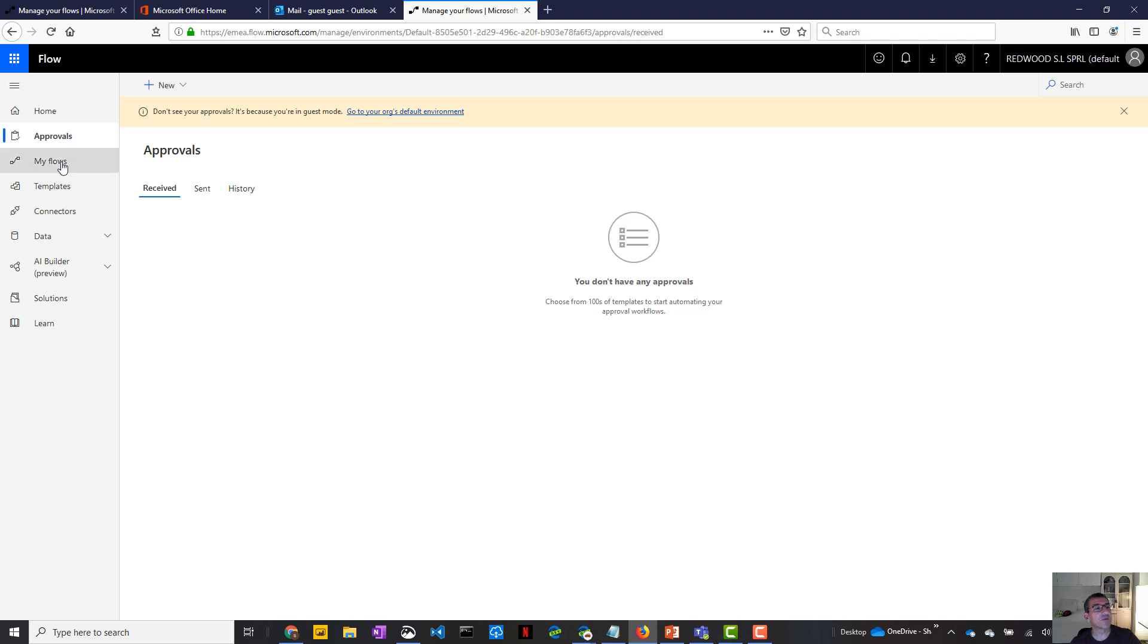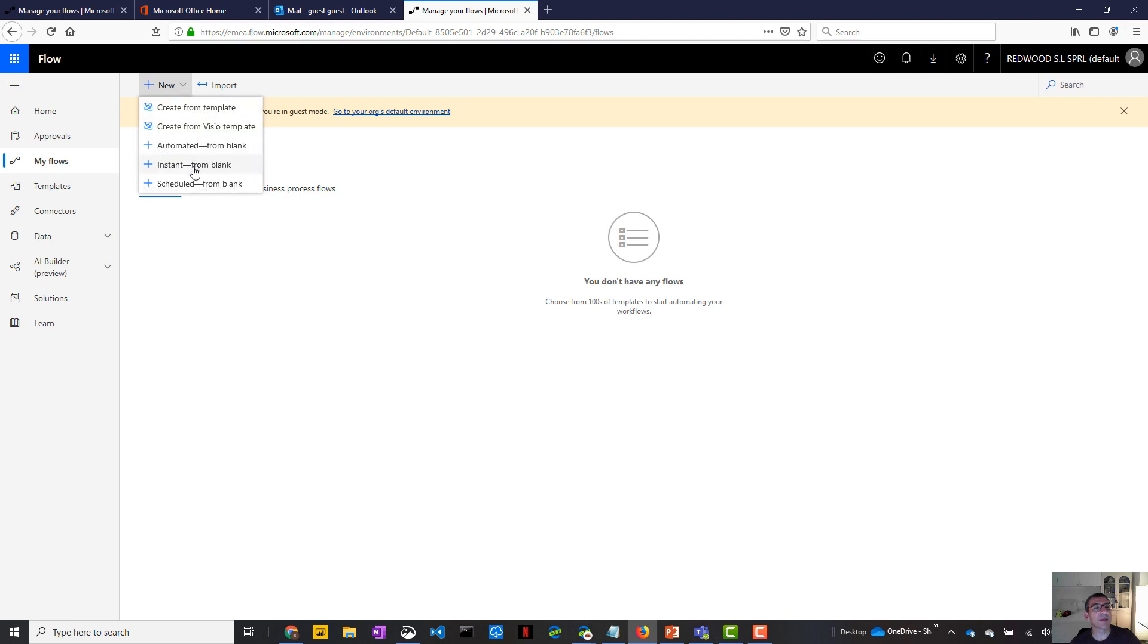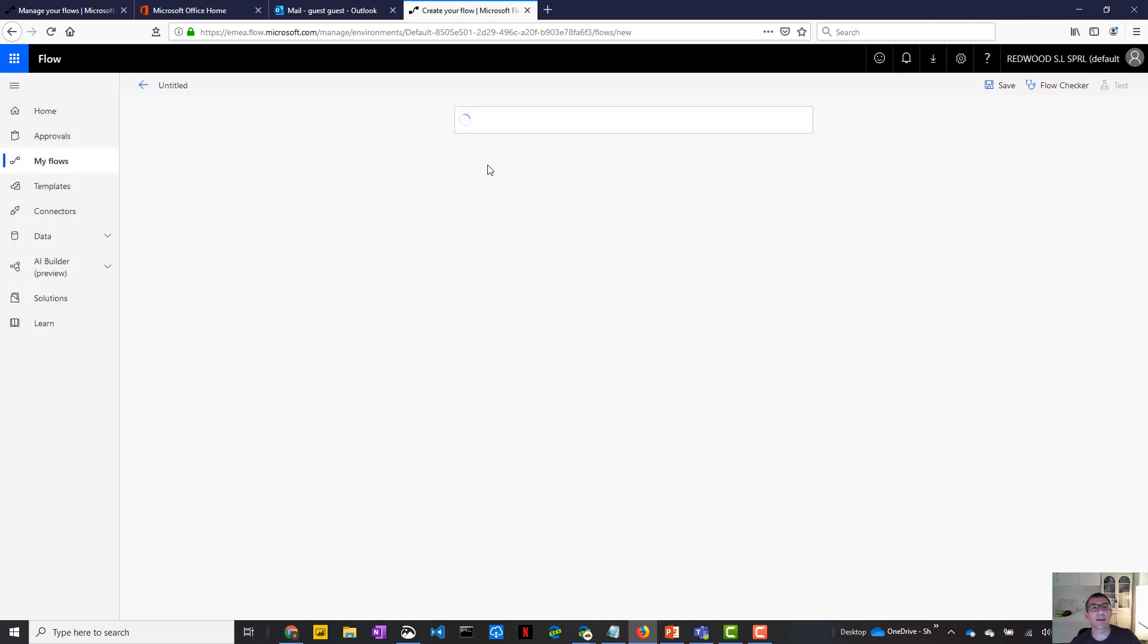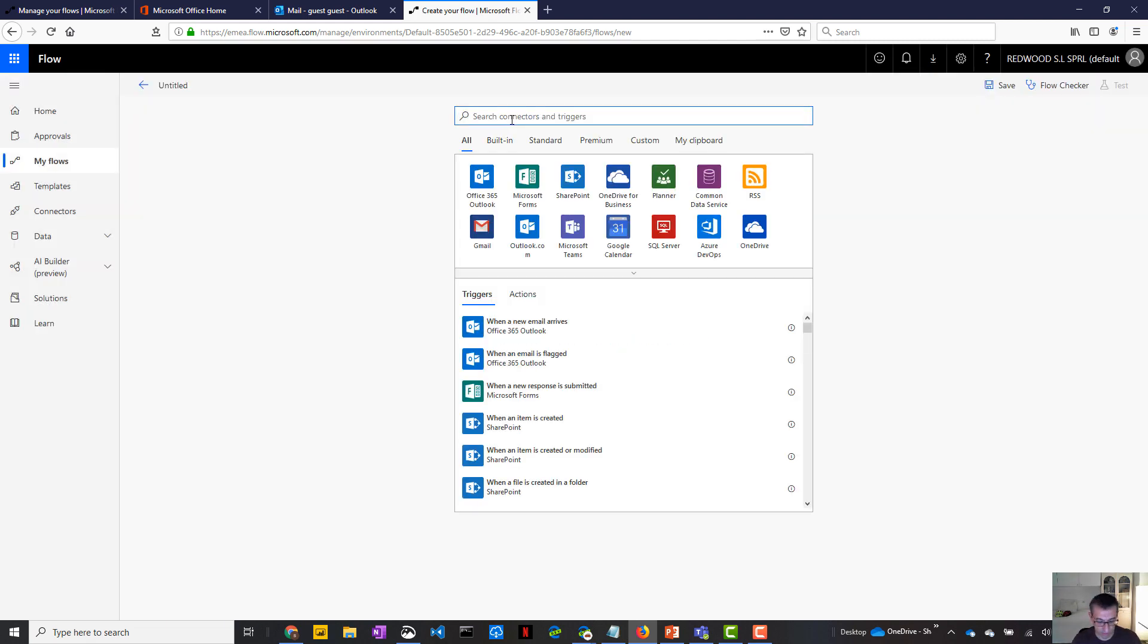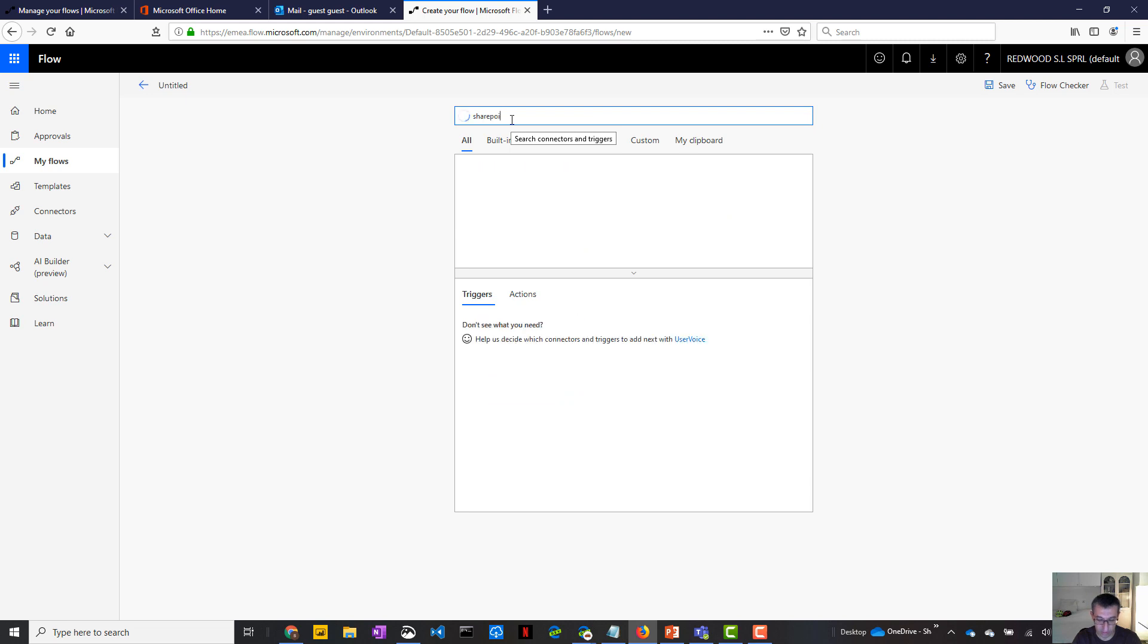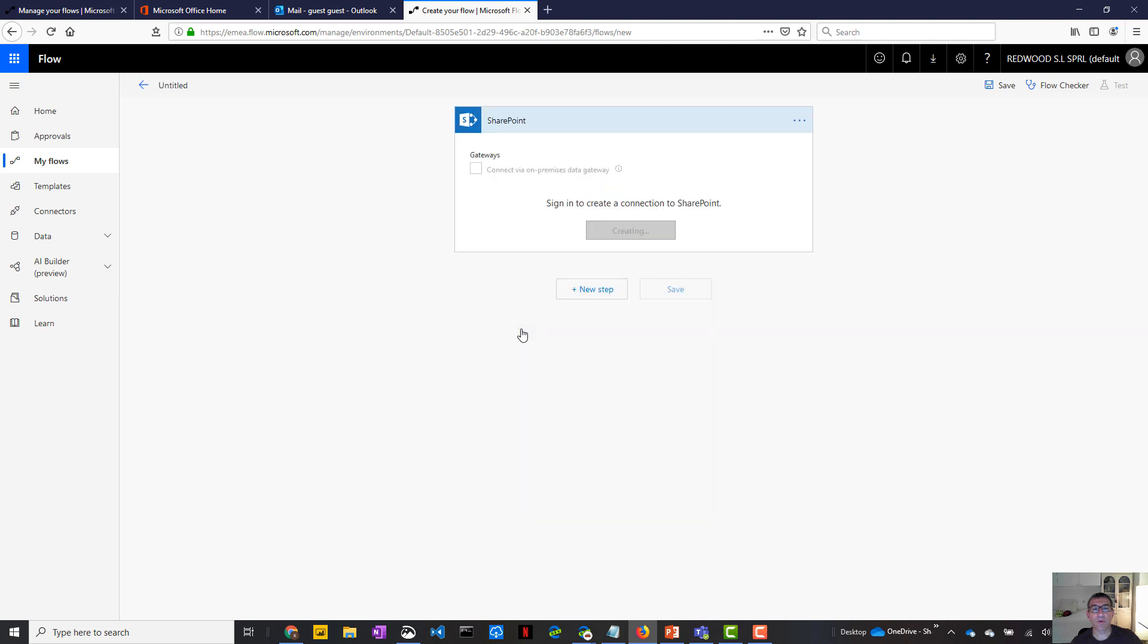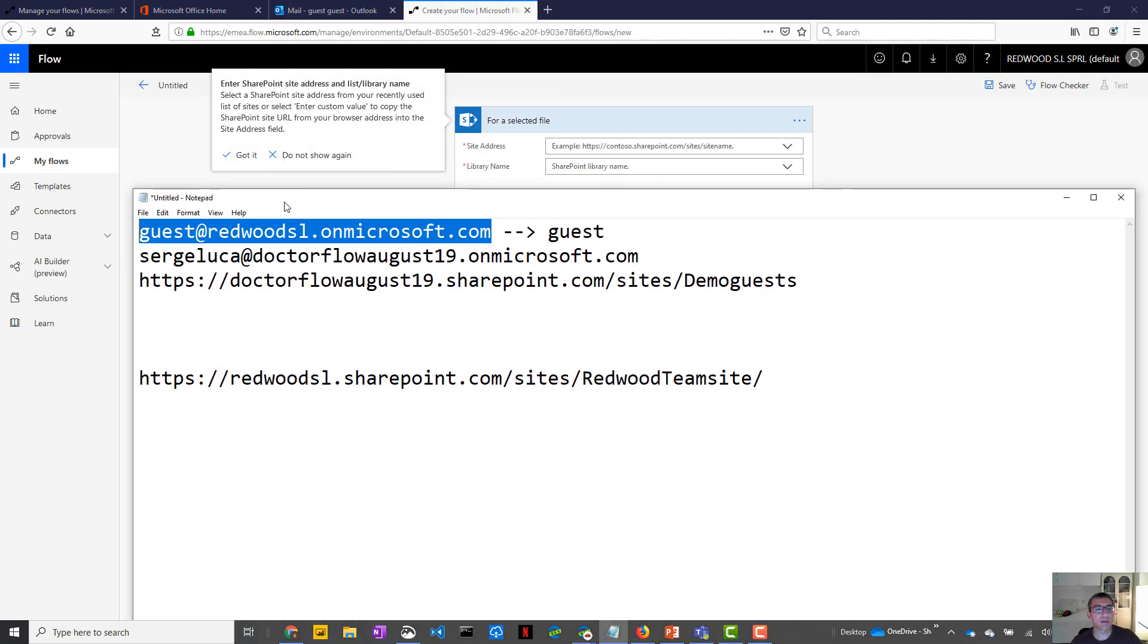And the thing is, if you click on my flow, for instance, you will be able as a guest to create a flow in this guest environment. So for instance, let's create a flow. We'll skip this one. And I will say, I want my flow to start from the following SharePoint trigger for a selected file.